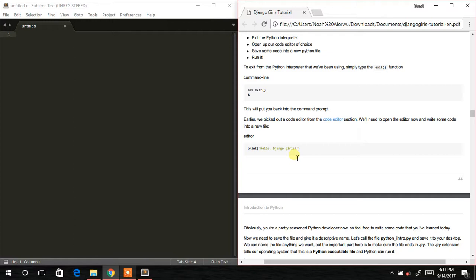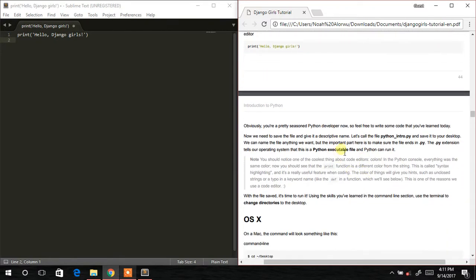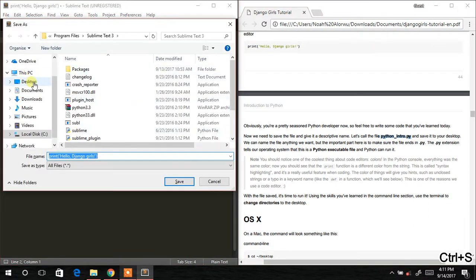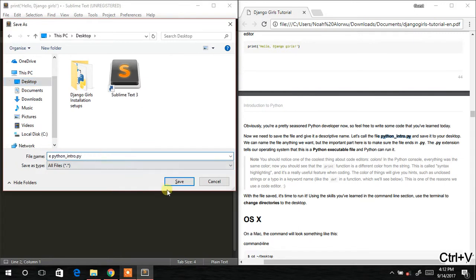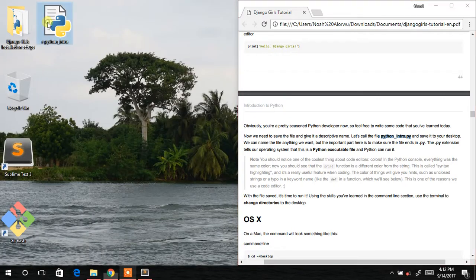After launching the code editor, I'll paste some code inside. You can either write or copy this line of code and paste it. Then save the file to your desktop — come here, save, locate Desktop, paste it there, and hit Save. The file is saved as python_intro.py.